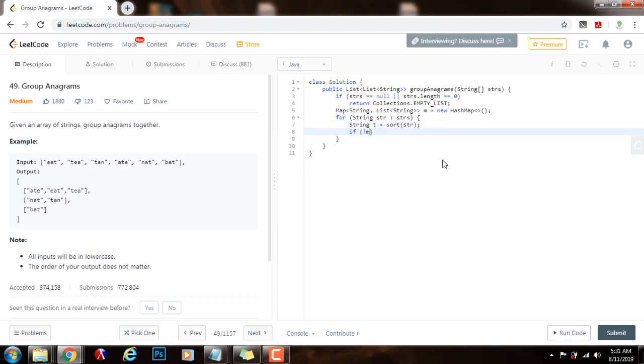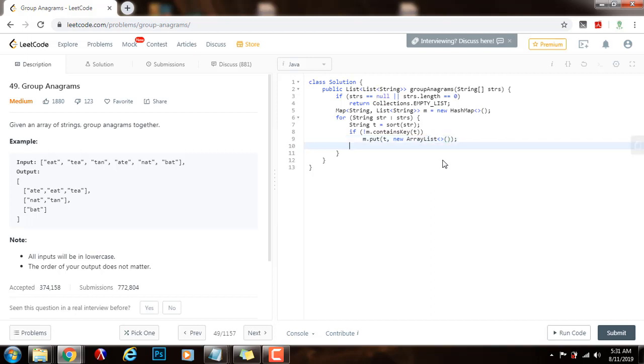Then, I will say, if not map that contains key t, I will say map that put t, map into a new array list of string, and then I will say map that put, map that get t, that add str.